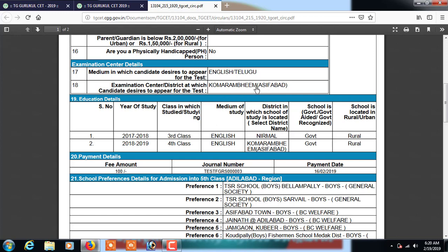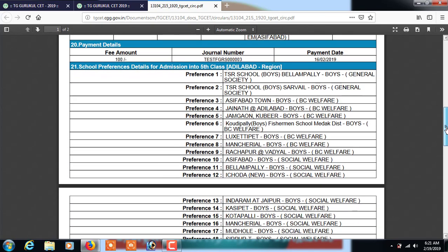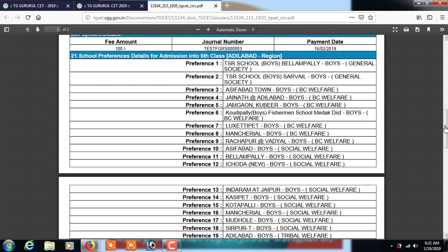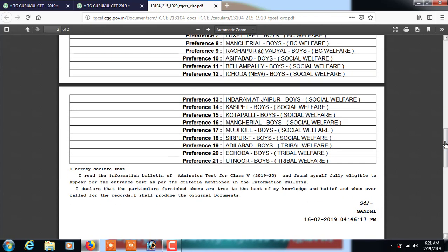Select the examination center at which the candidate desires to appear for the test - options will be provided and you can select from those. For education details, enter the class you studied in 2017-18 (third class), medium of study, district where you study, and whether the school is government or rural. Then choose the schools where you would like your child to join - there are over 400 schools and you can select preference 1, preference 2, preference 3, up to a total of 21 schools.